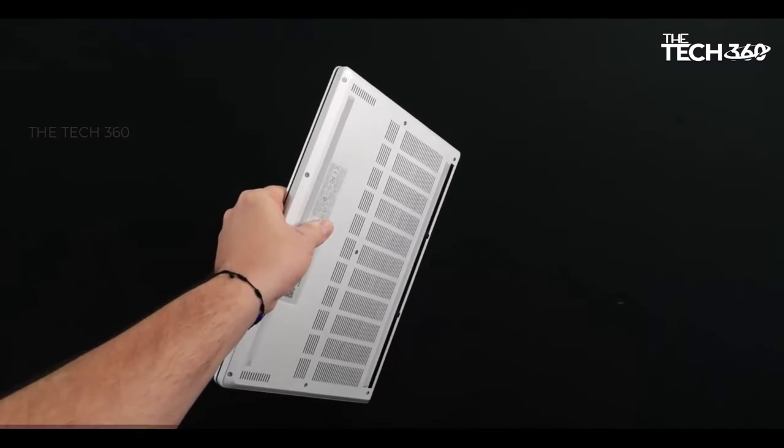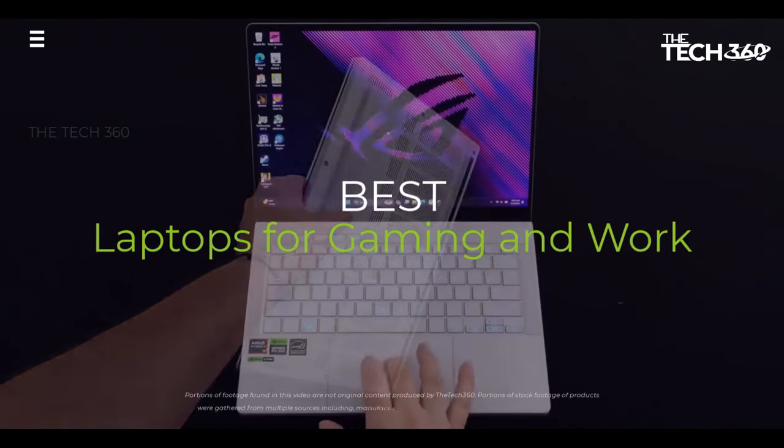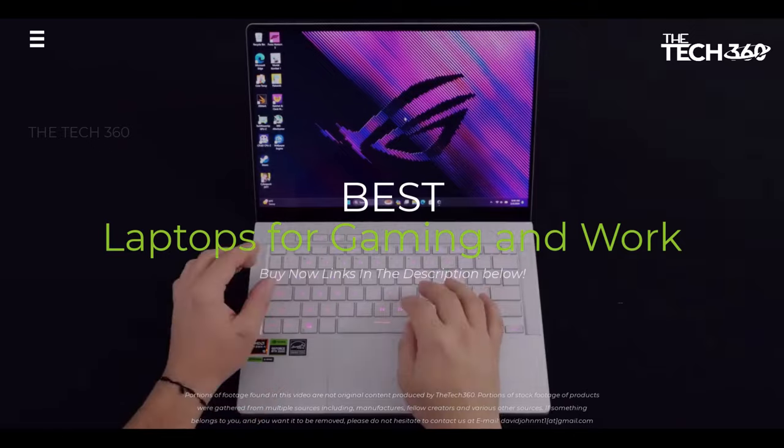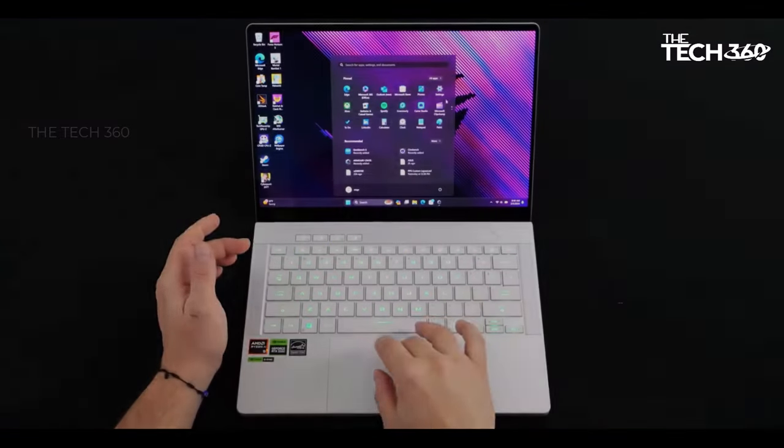What's up guys, today we're going to take a look at the 5 best laptops for gaming and work on the market for this year.